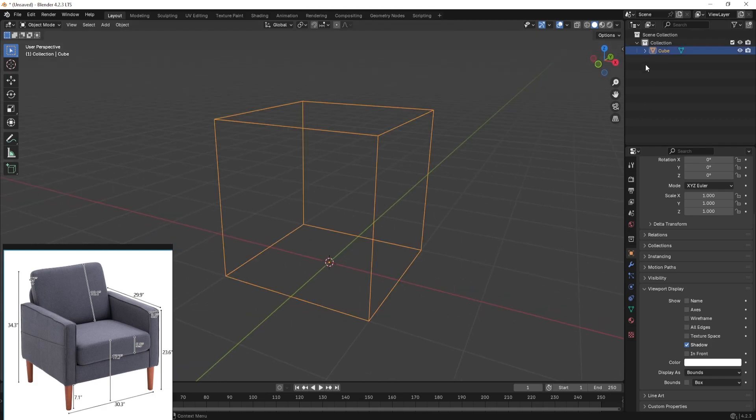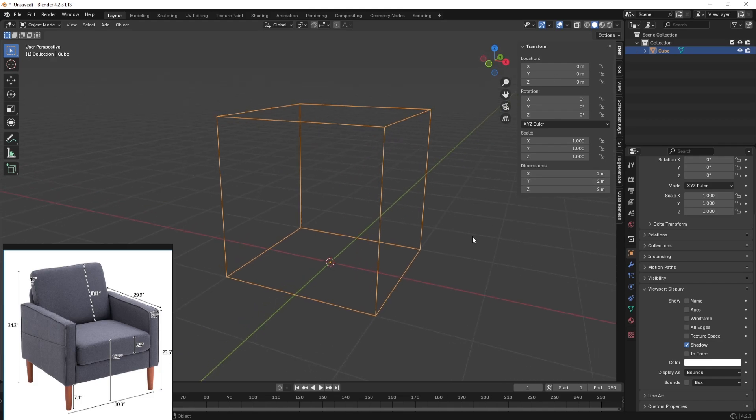We can see that in the item tab we have the properties of this dimension as x, y, and z.